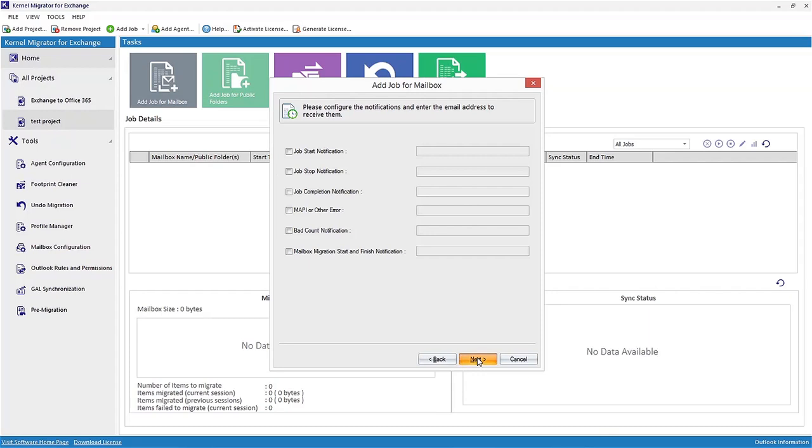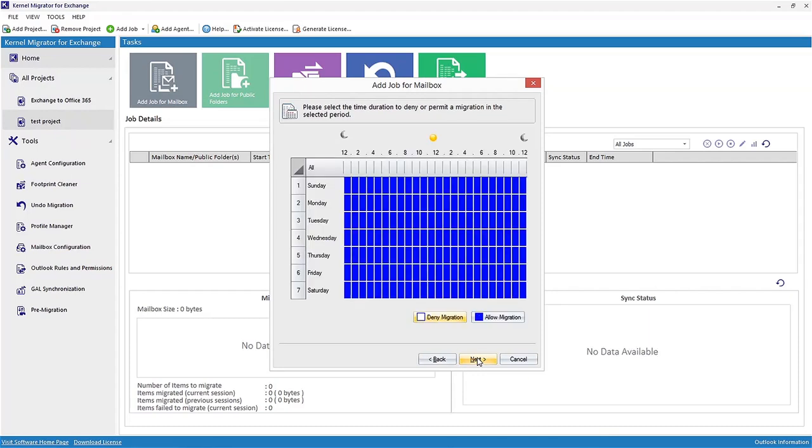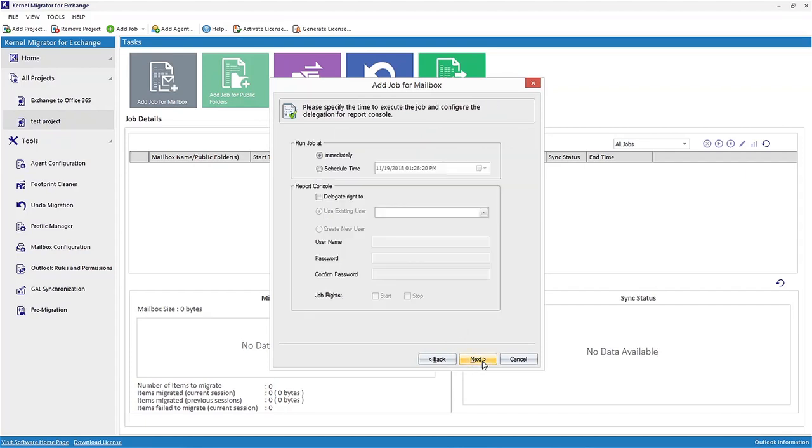You can schedule the migration process here. Select the cells and click Allow Migration, or select the cells and click Deny Migration within the required date time range, and click Next. Specify the time to execute the job.